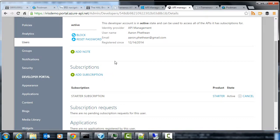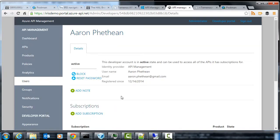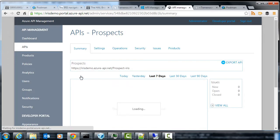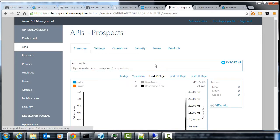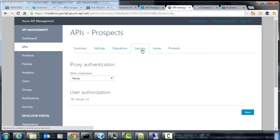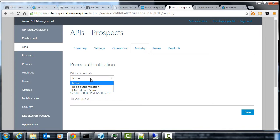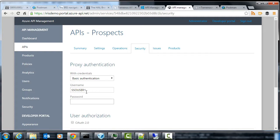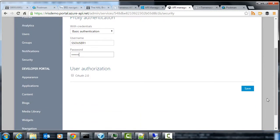So again, part of the management portal, we can go into the APIs, have a look at the prospects API, we can go to security, and we can actually proxy the security. So you might have a service that you want to be open to the outside world. And you enter your password here for the backend part.